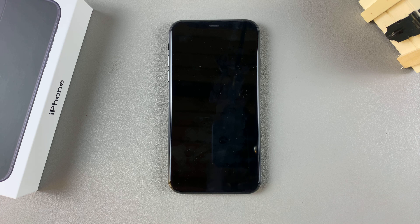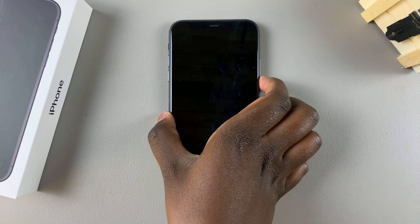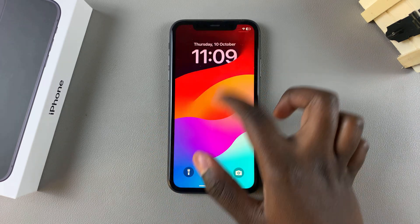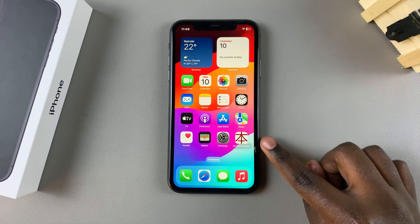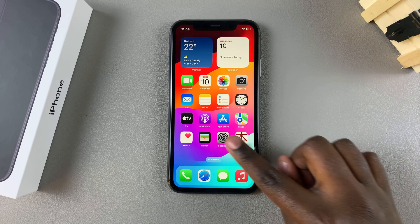Welcome back. In this video I'll be showing you how to activate Hey Siri on your iPhone 11. First step is to unlock your phone and then you want to open the Settings app.